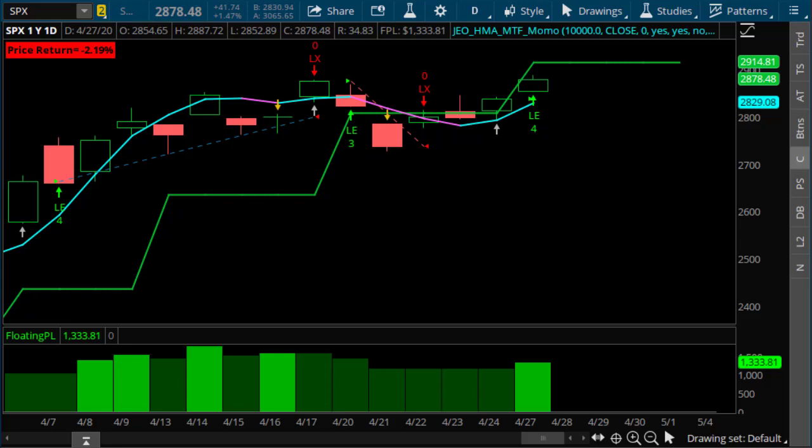Hey everybody, it's Eric. I wanted to show you a setup that I talked about in the last episode of the podcast for a quantitative trend following strategy, where I was comparing taking the trade with a debit spread versus a leveraged ETF.